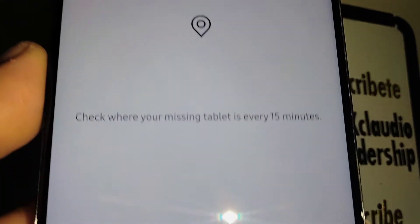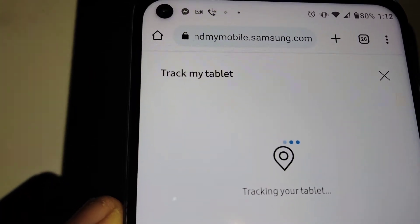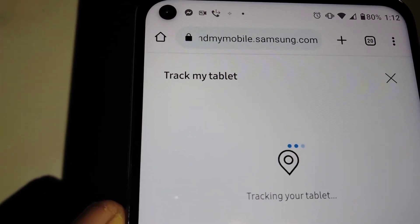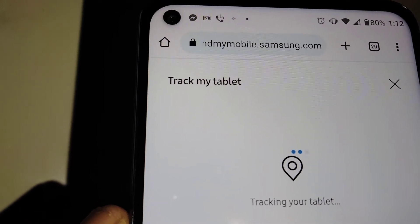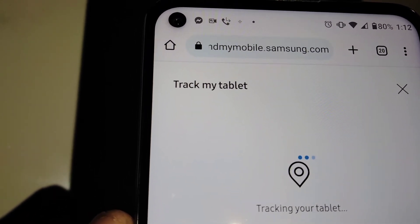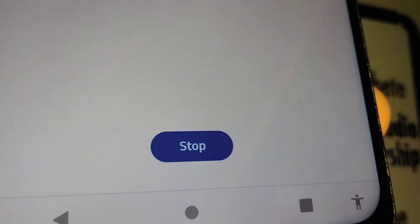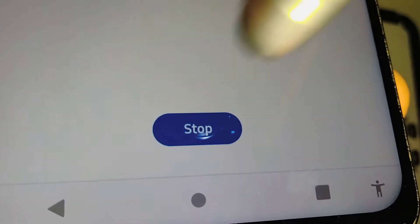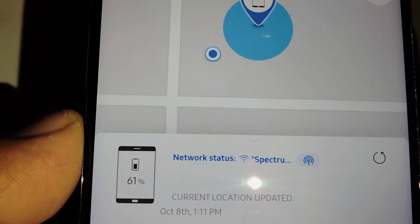Touch 'Track Location,' then touch 'Start.' Now tracking your tablet is going to be shown on your screen. At the bottom of the screen you're going to see the address where your tablet is actually located. You can stop tracking to exit. So now you can actually see where the tablet is.